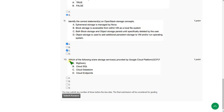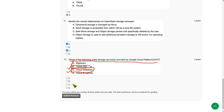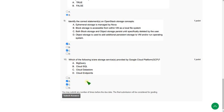For the tenth question — which of the following are storage services provided by GCP — there are two correct answers: option B (Cloud SQL) and option C (Cloud Datastore). So mark options B and C as correct answers for question 10.